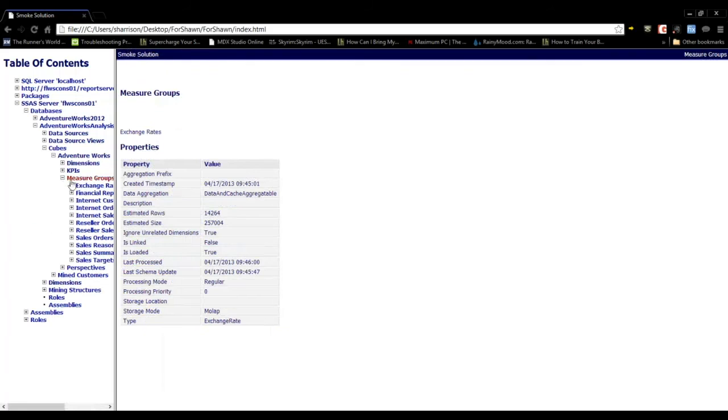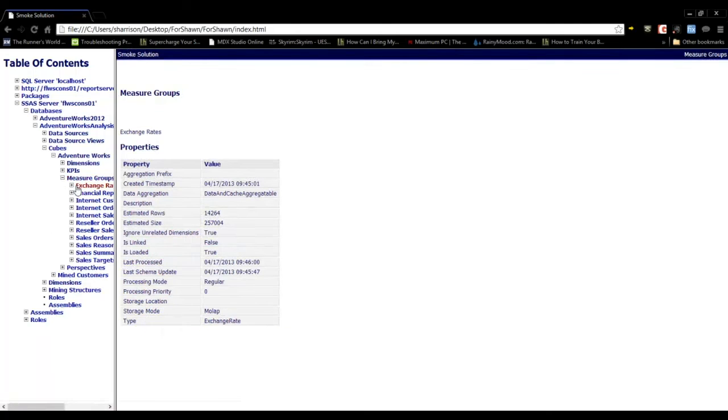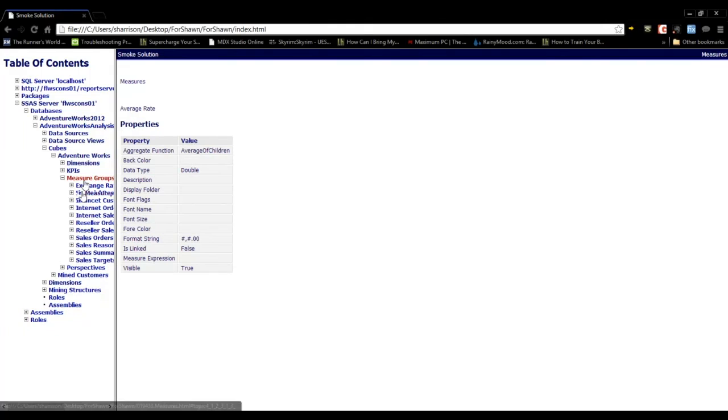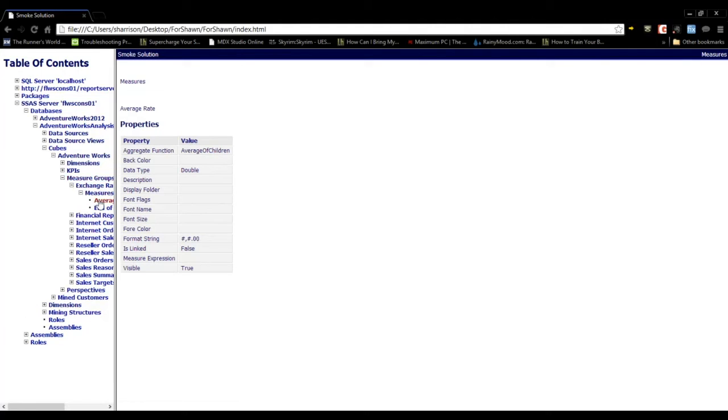Then there's the measure groups. And drilling into the measure group, you can see the measures.